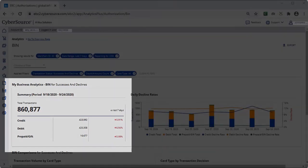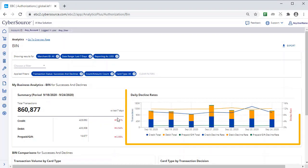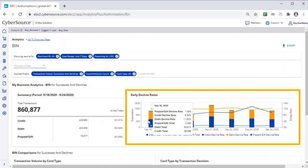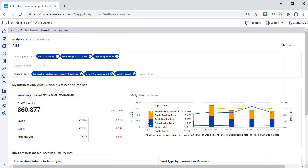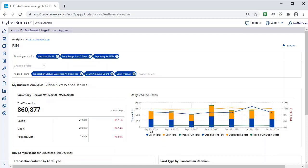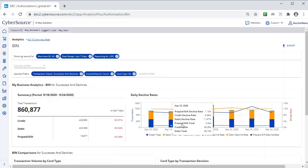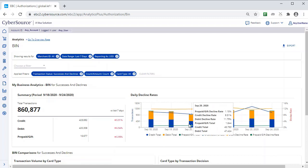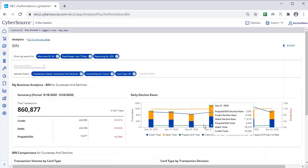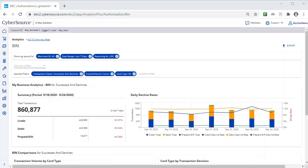To the right of the table, a bar chart shows transaction count and decline rates for the selected time period. You can click a section of the chart for more detailed information, and you can hover over the legend to bring focus to the different categories, such as credit total or debit decline rate.